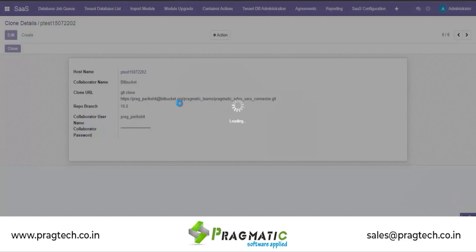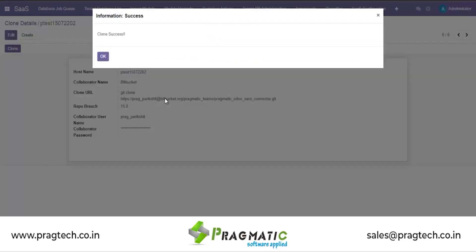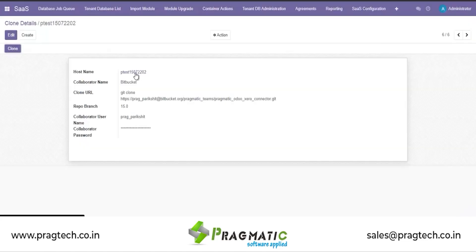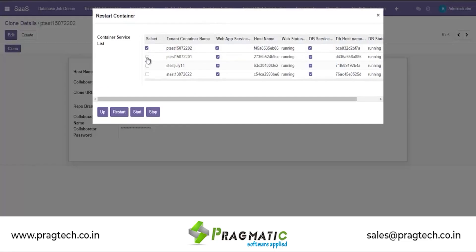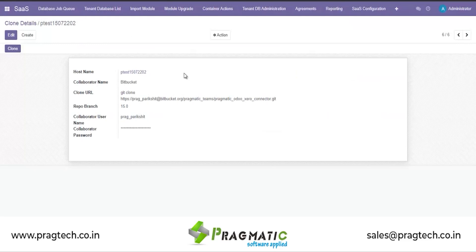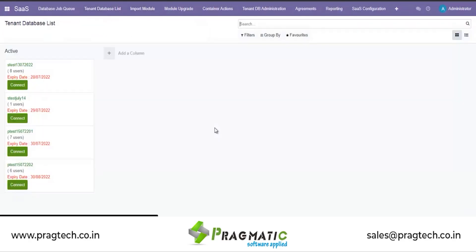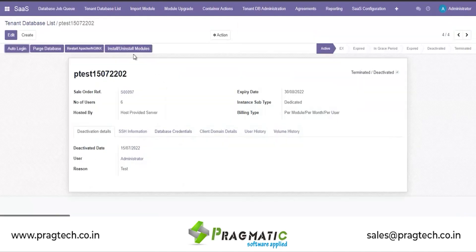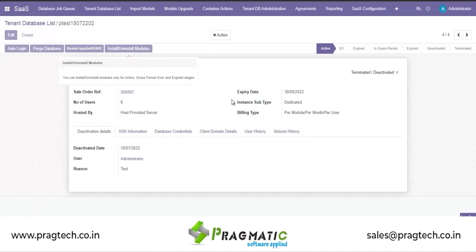When I click on Clone, it will pull the Zero Connector module for branch 15 into the container I have selected. Once the cloning is completed, we will restart the container service — I will stop it first and then restart it. Once that is completed, we will go to the database list, where the Zero Connector should be available in the uninstalled stage.